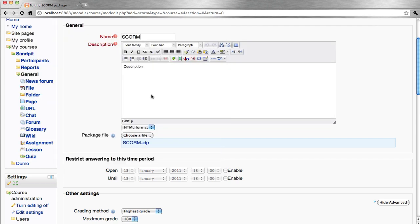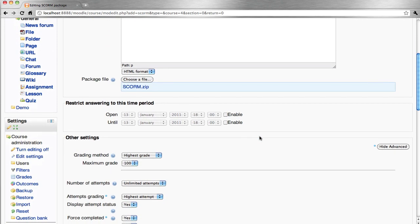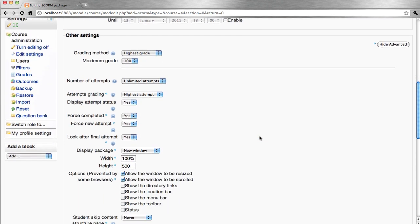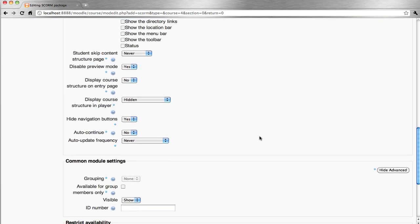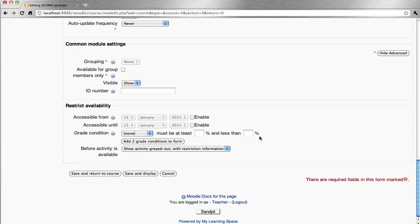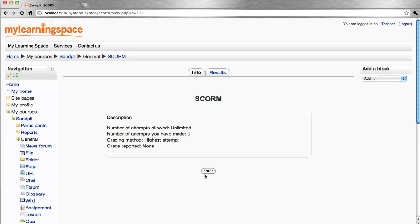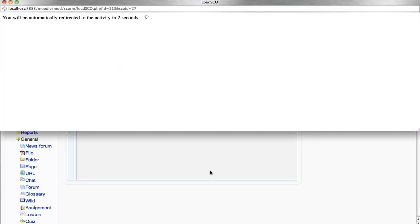Upload this file, then click Save and display. Let's preview the SCORM package.